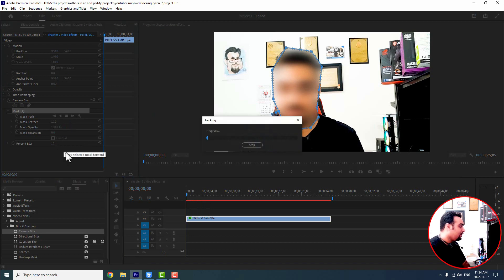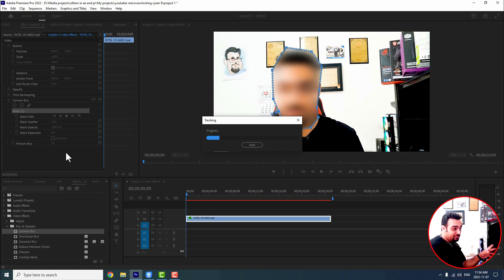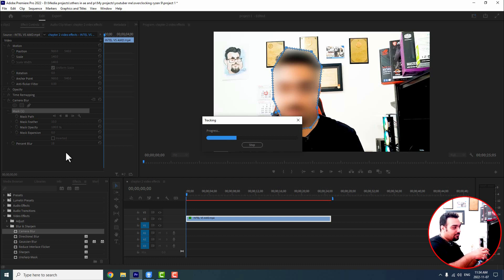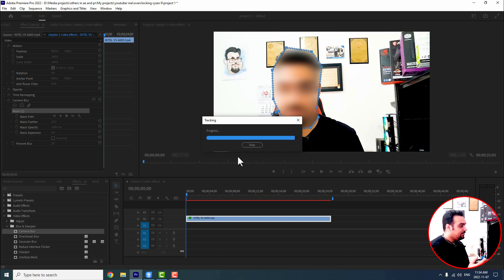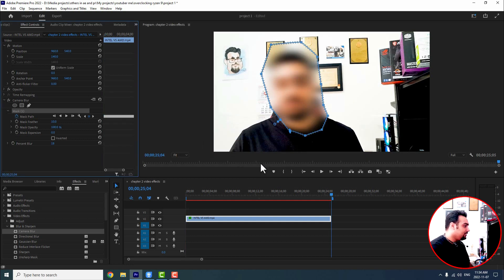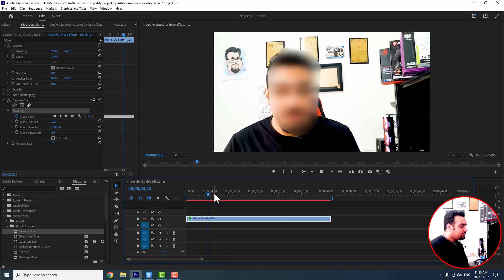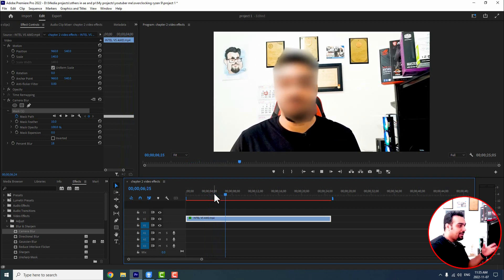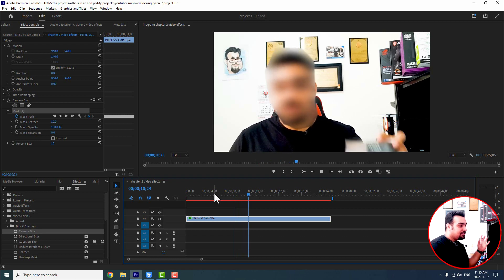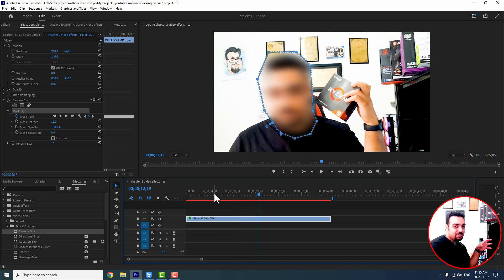From here I start tracking the movements. Premiere Pro is automatically keyframing all the movements of the main object — which is my face — and is syncing all of them with the mask set on the face. Every time I move my face, the mask moves with it. If I go back to the beginning and play the video, as I move my face right, left, forward, the mask and the blur move with my face.